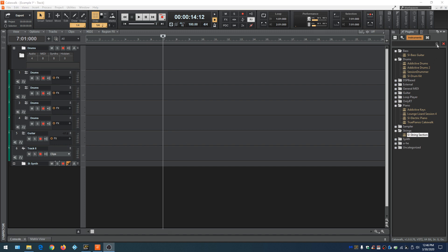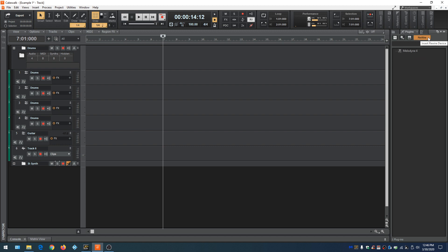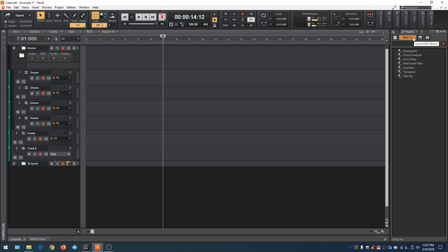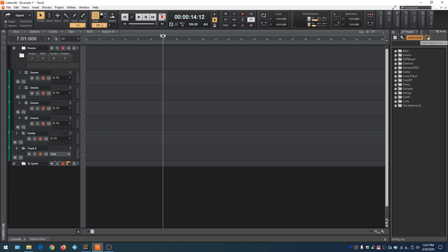The other type of plugins we have are rewire plugins. So we have just click on that and Melodyne appears. So we can use the Melodyne plugin. So we have audio effects, mini effects, software synths, and rewire plugins.